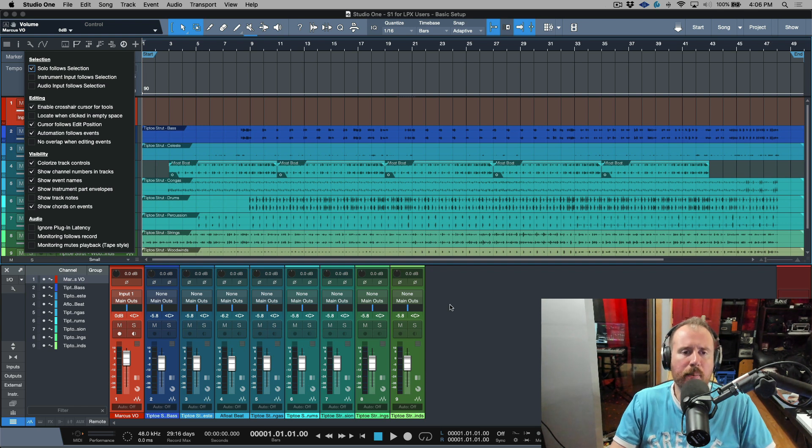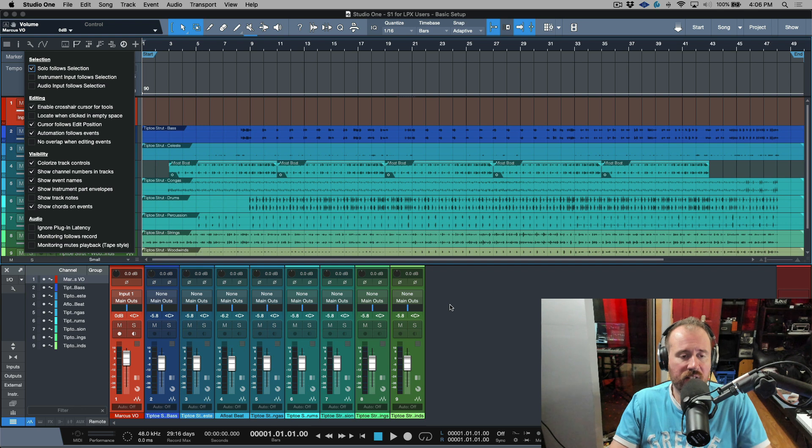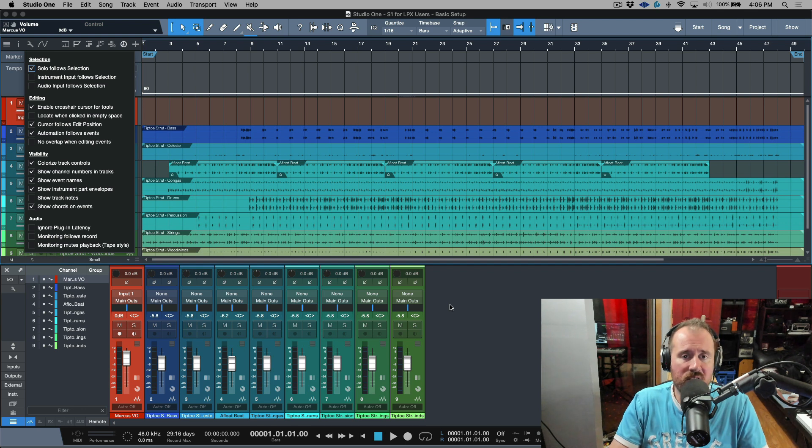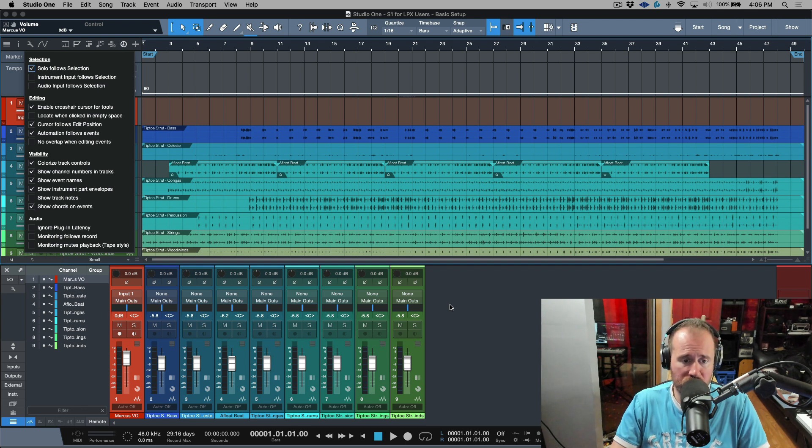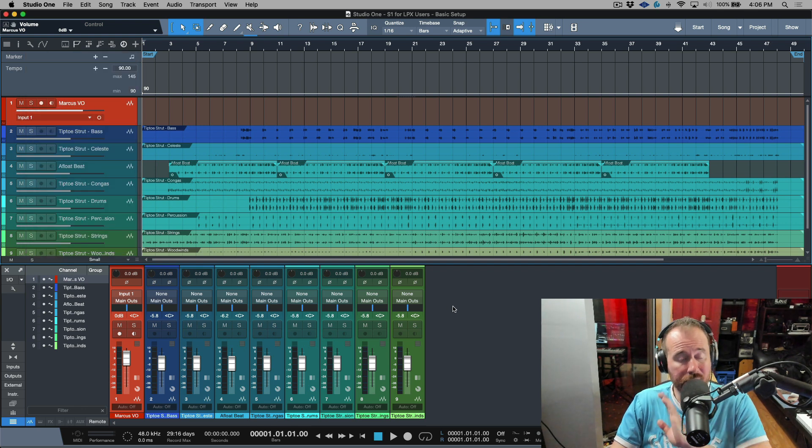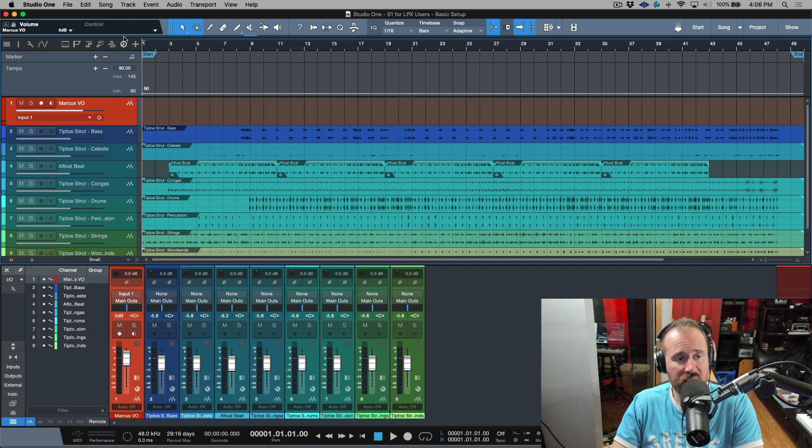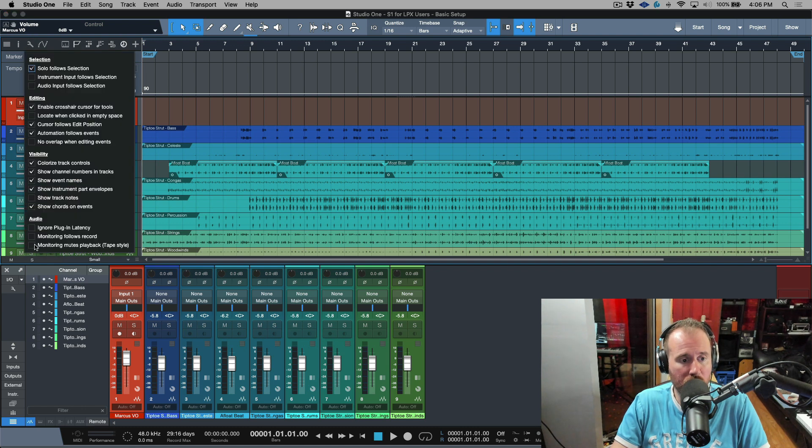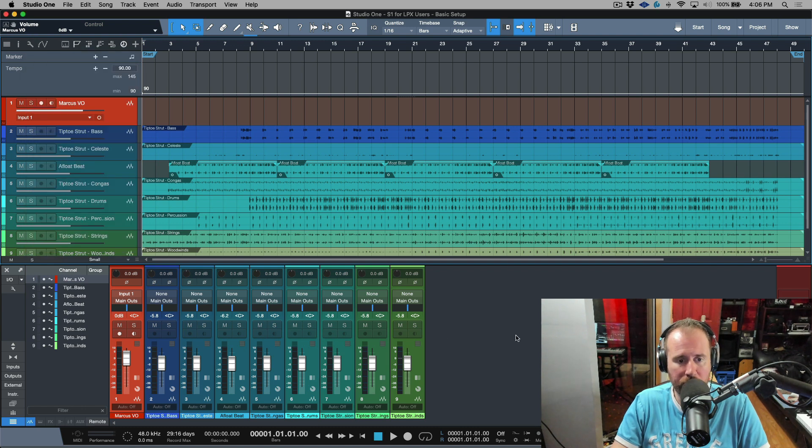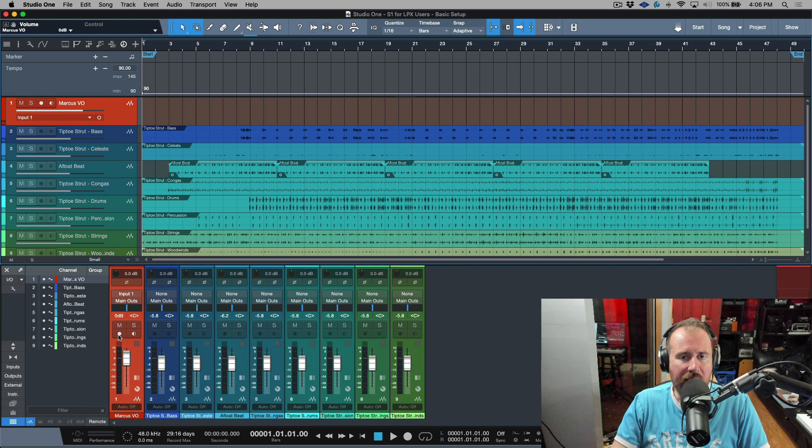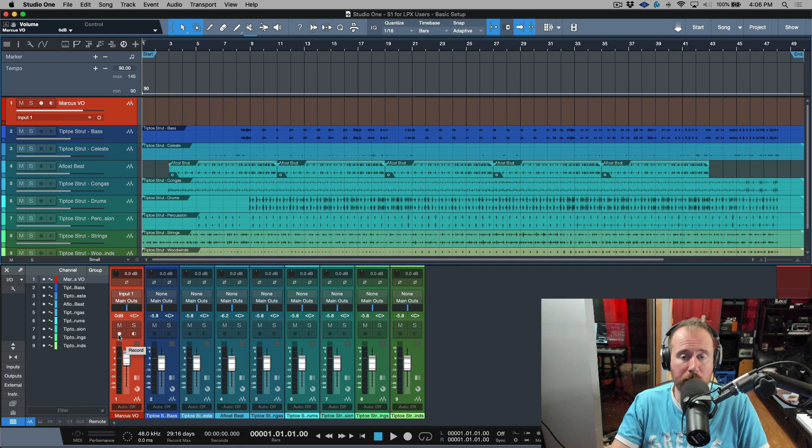So let's talk about this for a second. Essentially what this is is auto input monitoring in Studio One, and what this means is that if this is enabled, let's go ahead and enable this quickly, if you have a track and it's record armed, it doesn't even have to be monitor enabled, but if it's record armed when you're in stop mode on the transport you will hear your live input.